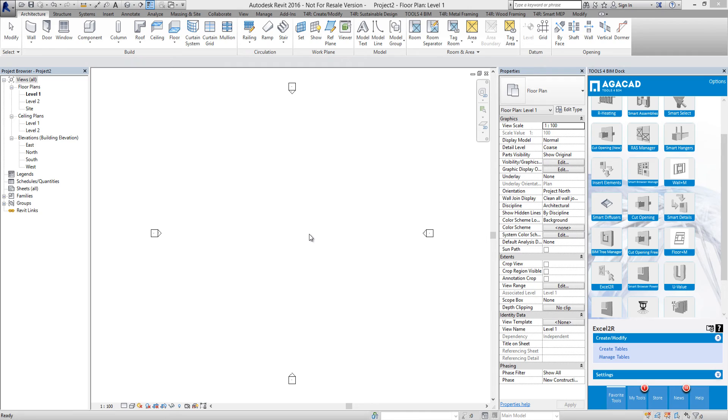Now switch to the user's computer and set the network license server, so the user can use the license placed on a server. Start Revit and open any project.